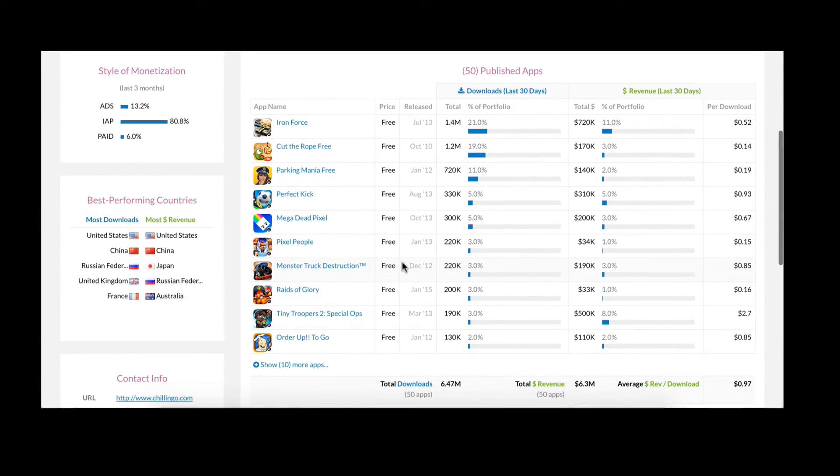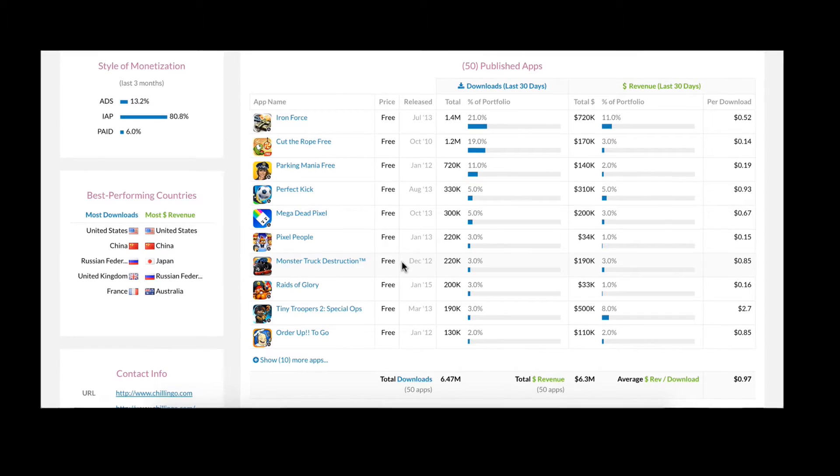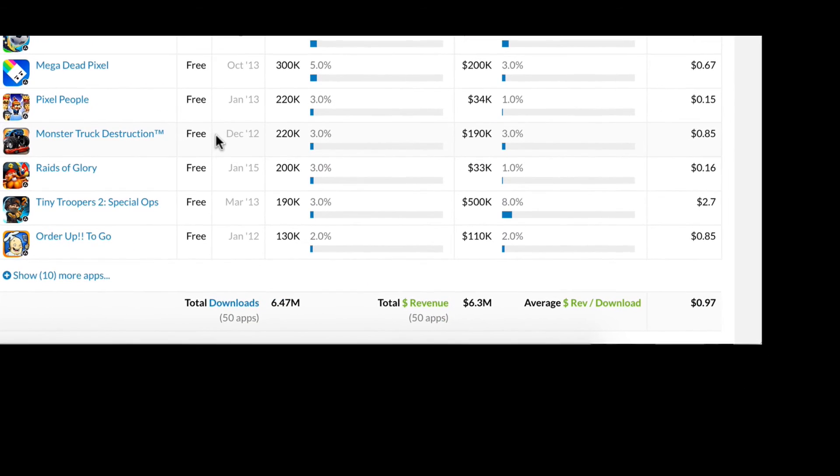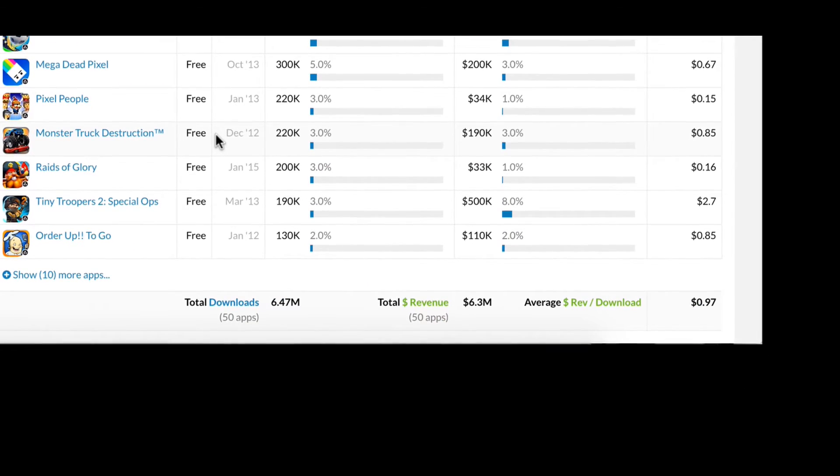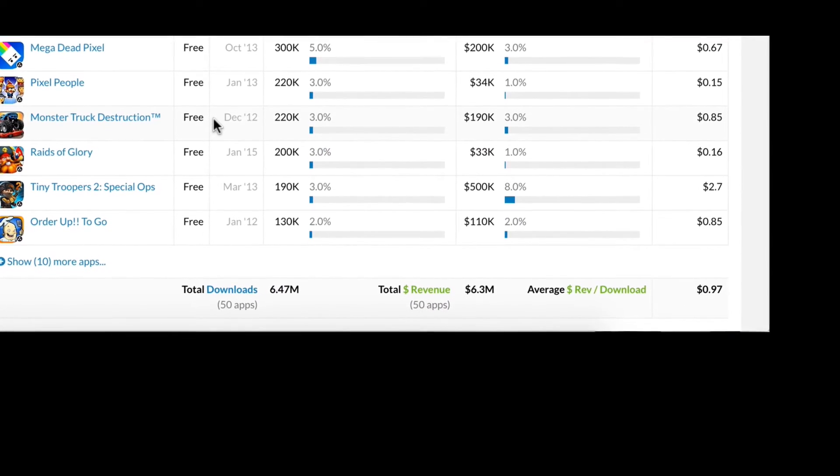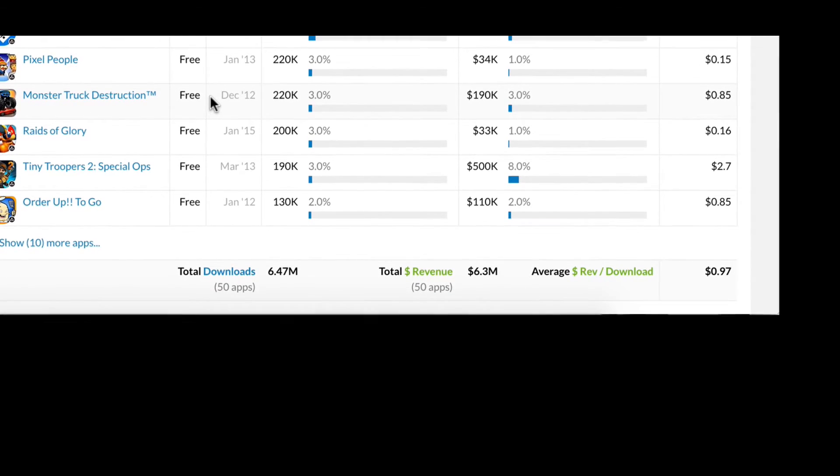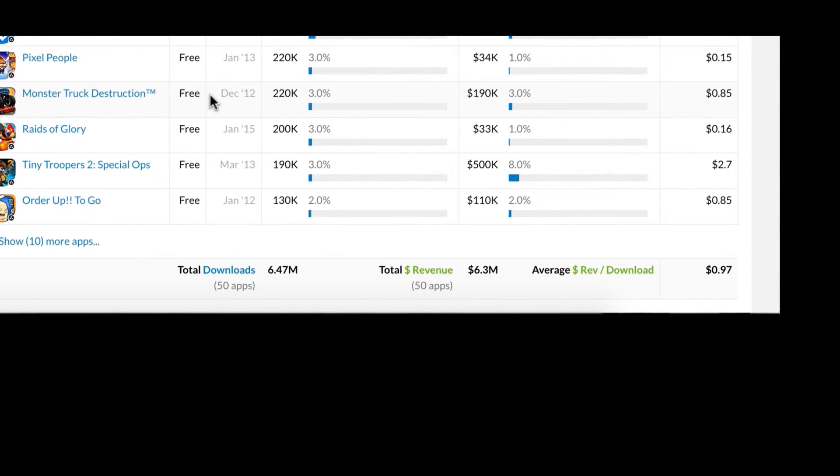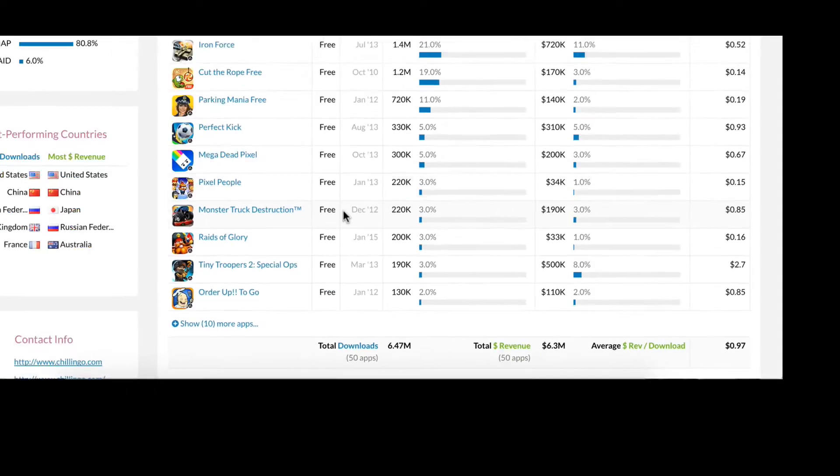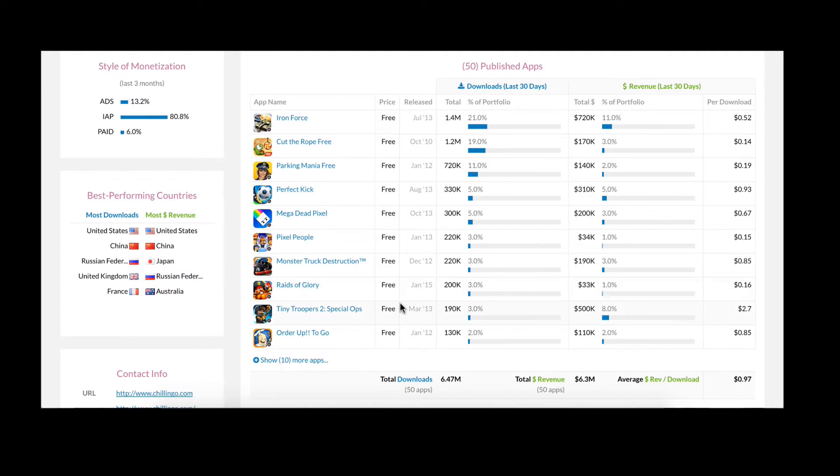However, the most valuable element on this page is our inventory breakdown right here. Not only can you see Chillingo's total performance over the last 30 days, you can see a detailed breakdown of how each app contributes to its overall downloads and revenue totals. For instance, it's rather interesting to note that Tiny Troopers 2 averages nearly $3 in revenue per user. That is crazy.